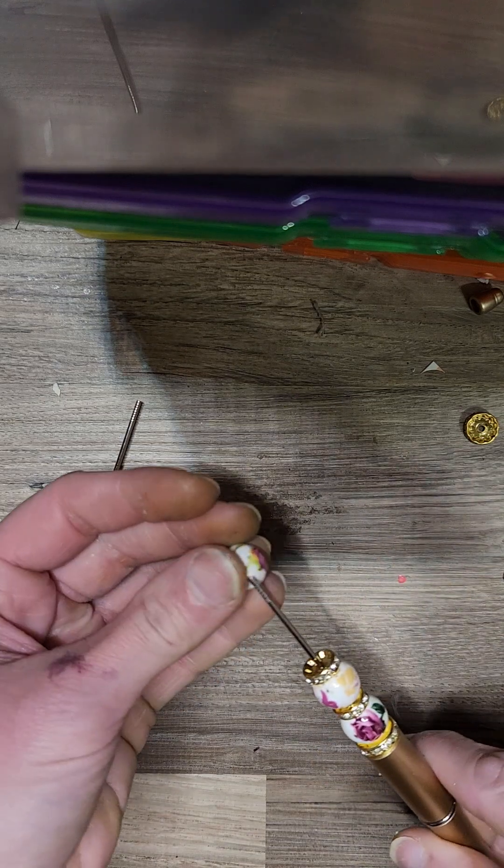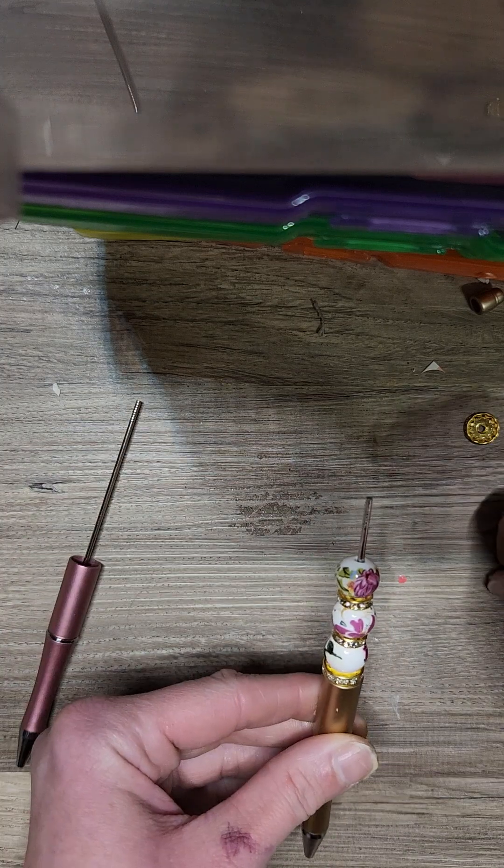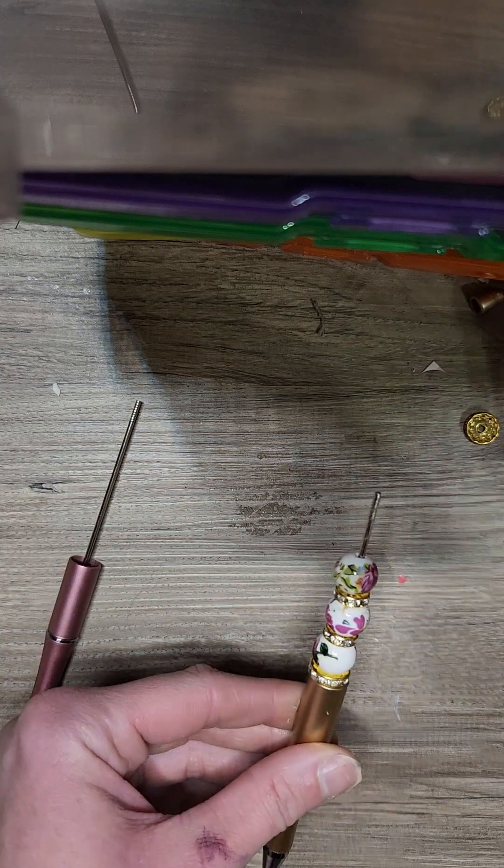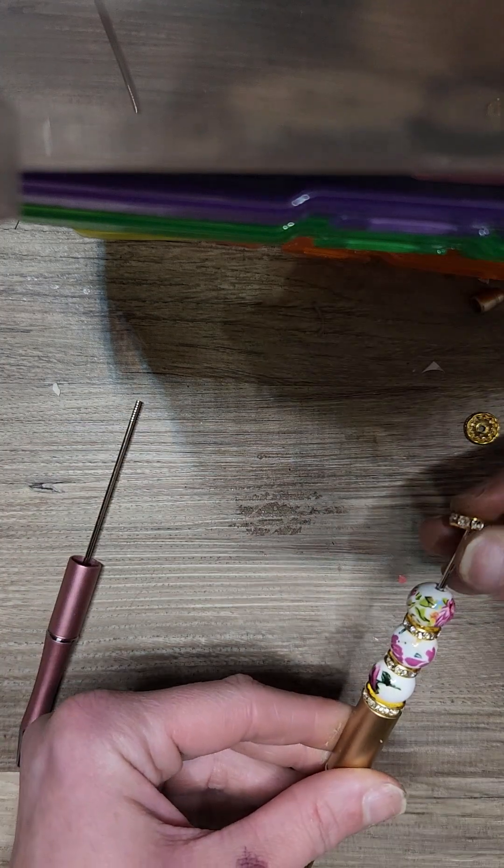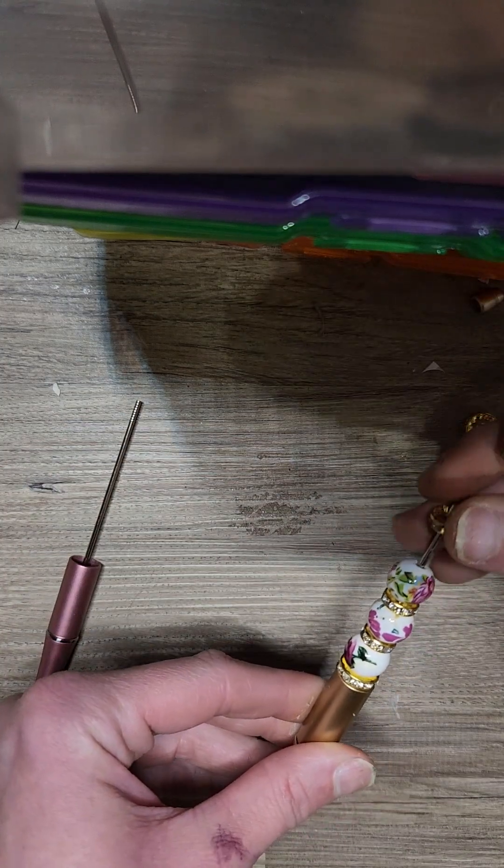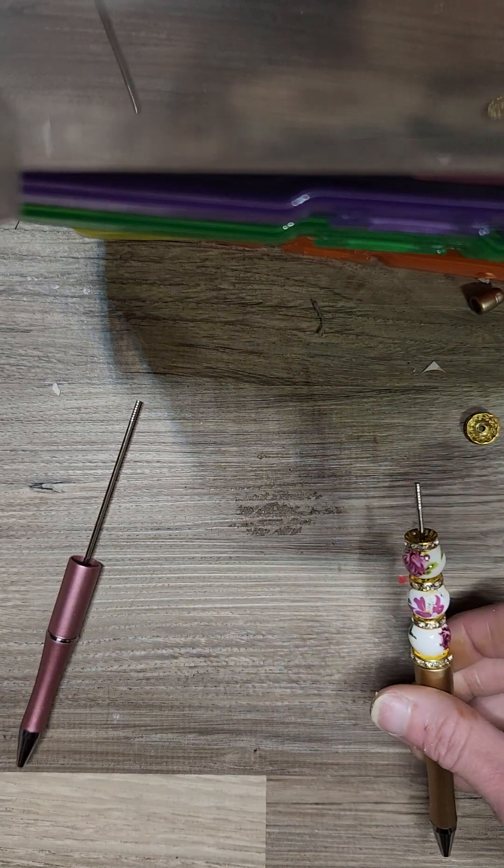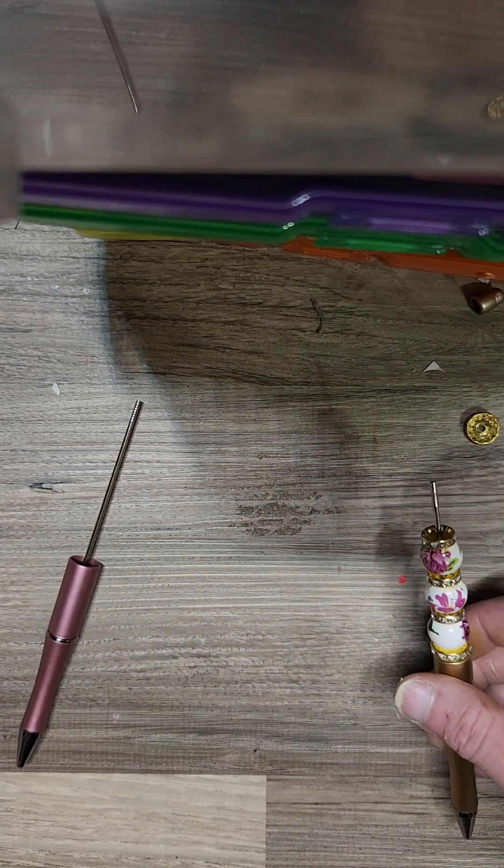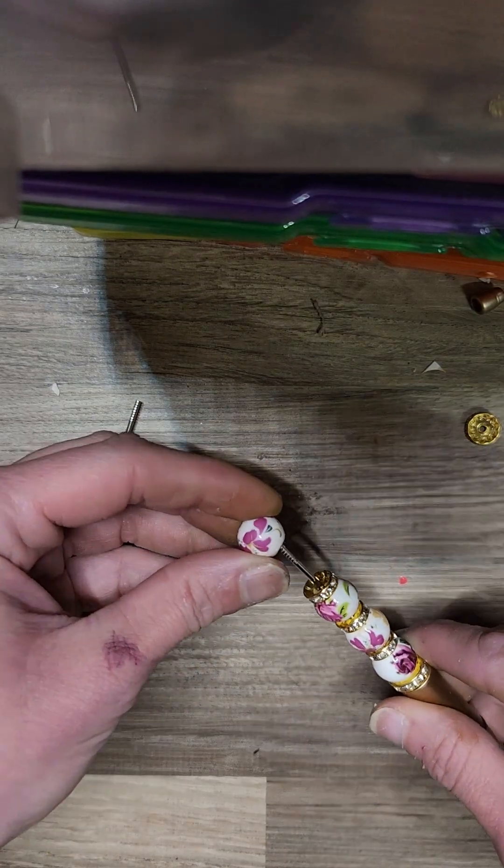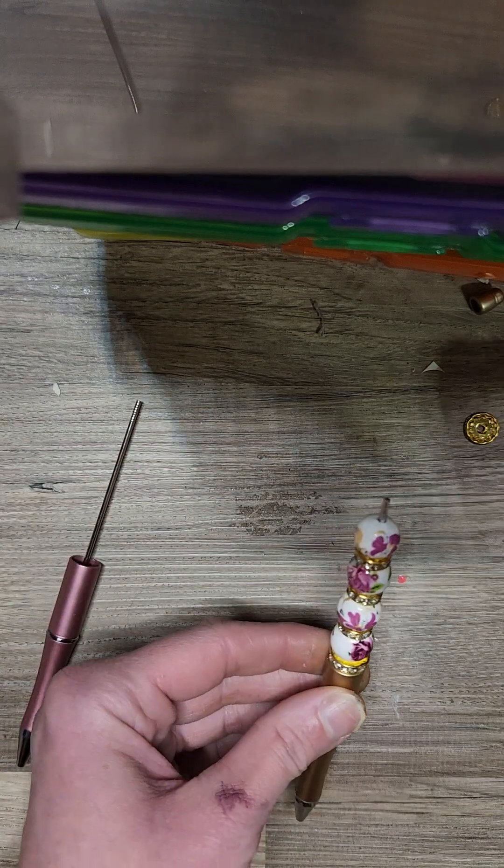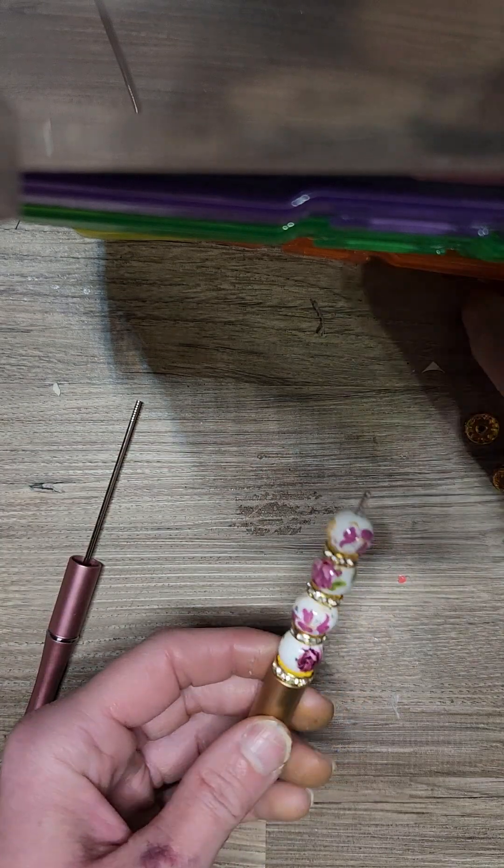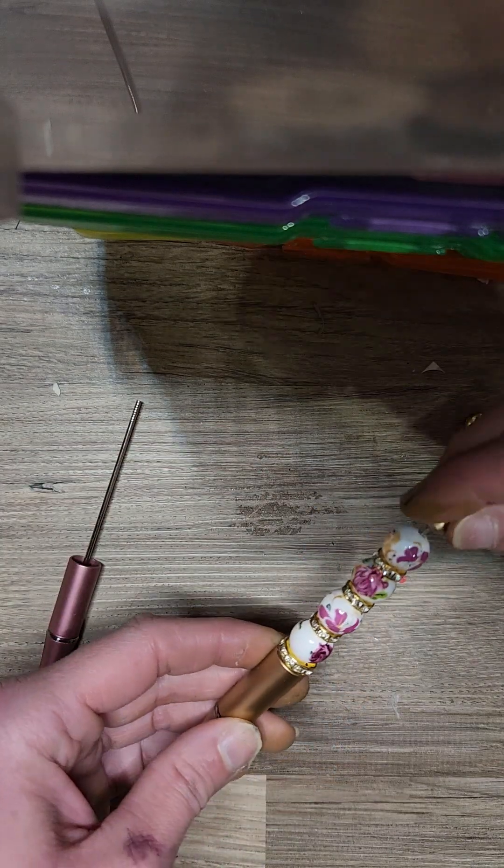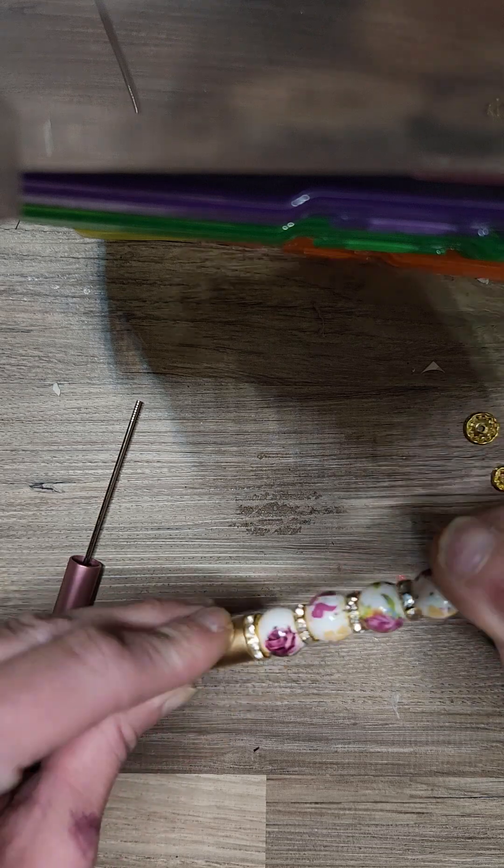So simple, guys. You can literally make this in like 2.5 seconds. And you see how stinking cute these are. So cute. Again, this is literally nothing new, guys.